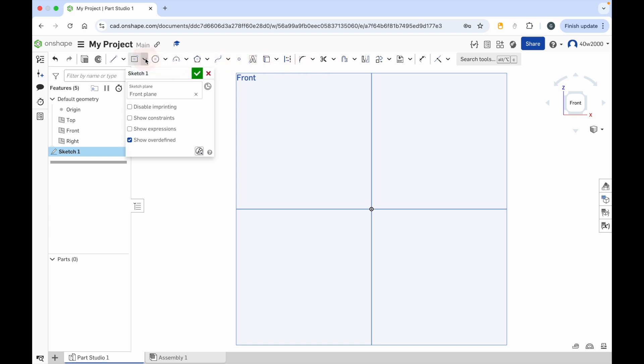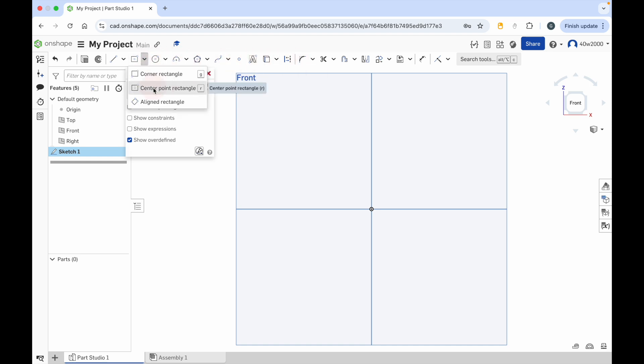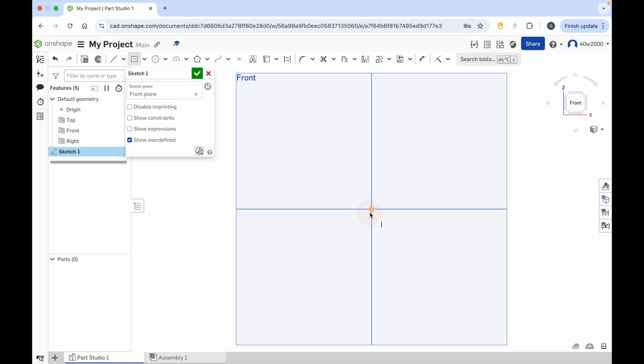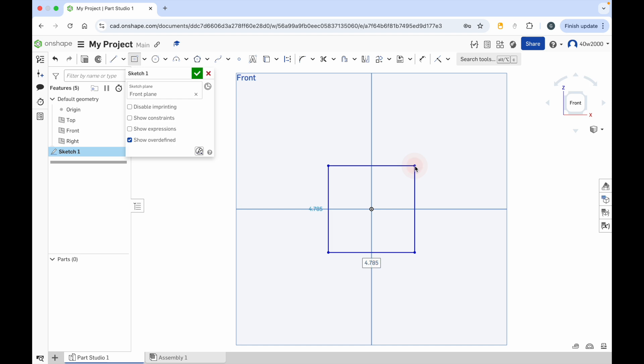So I'm just going to use the center point rectangle. I'm going to go to the origin point on the front plane, click, move the mouse cursor outward. And I've got - it's almost a square, but not quite.